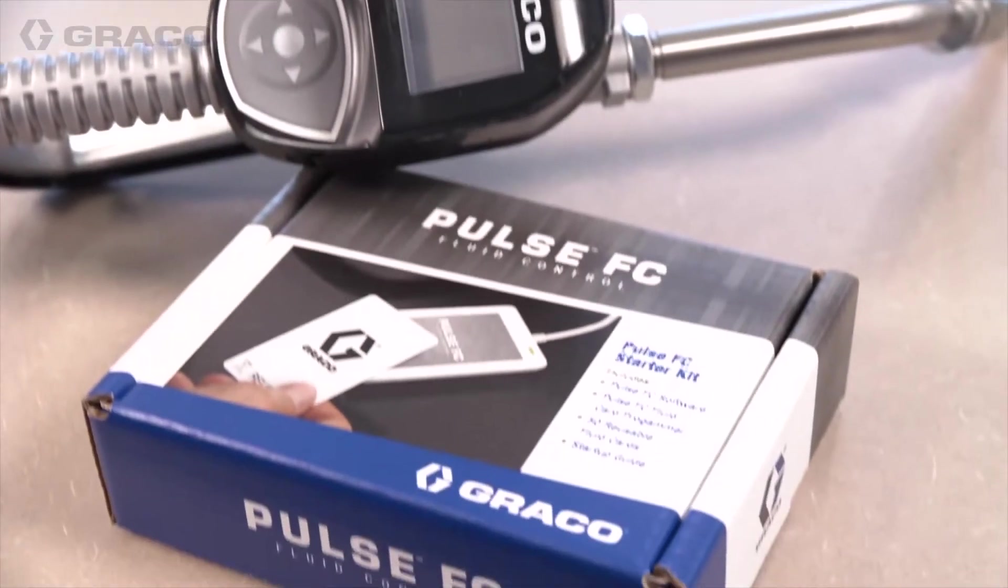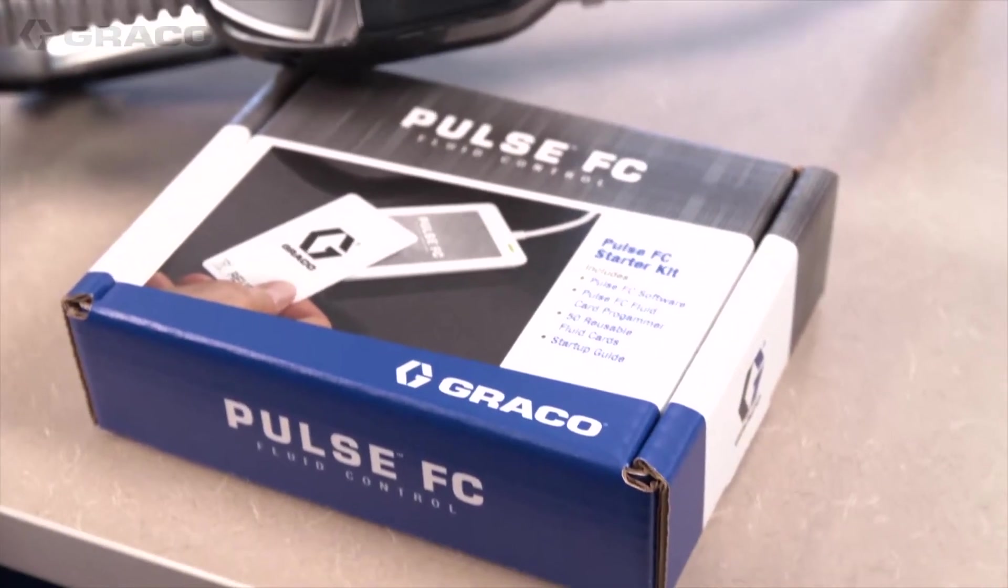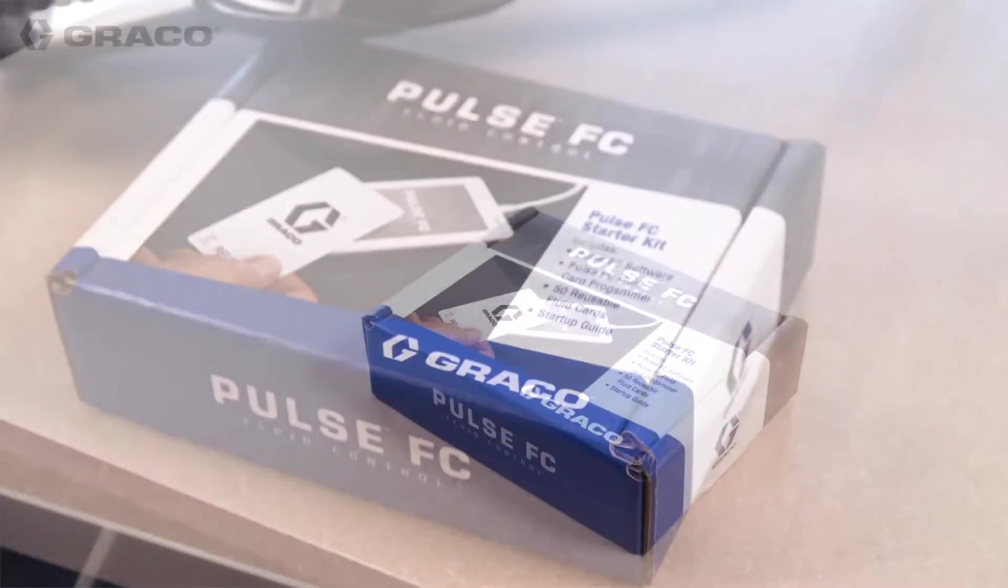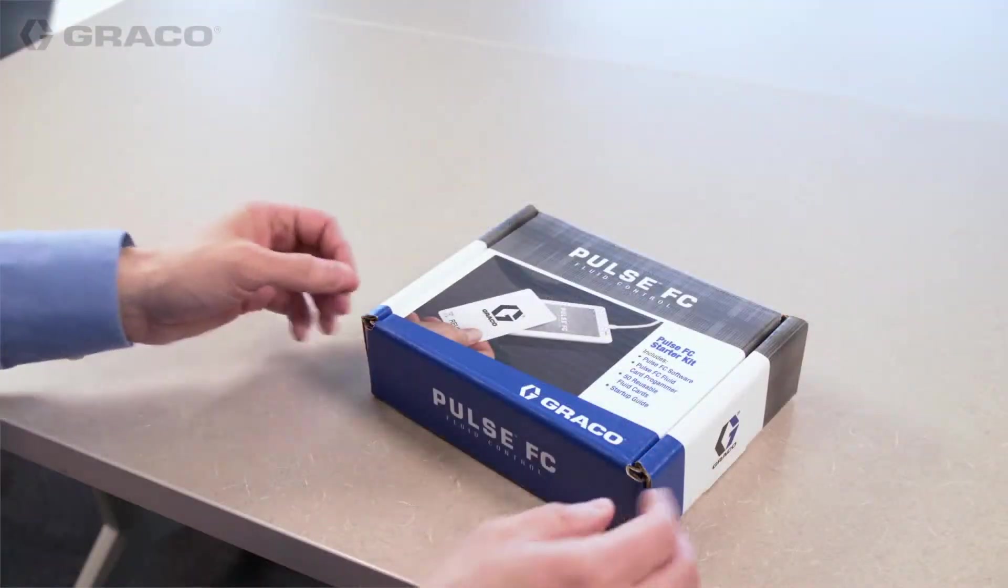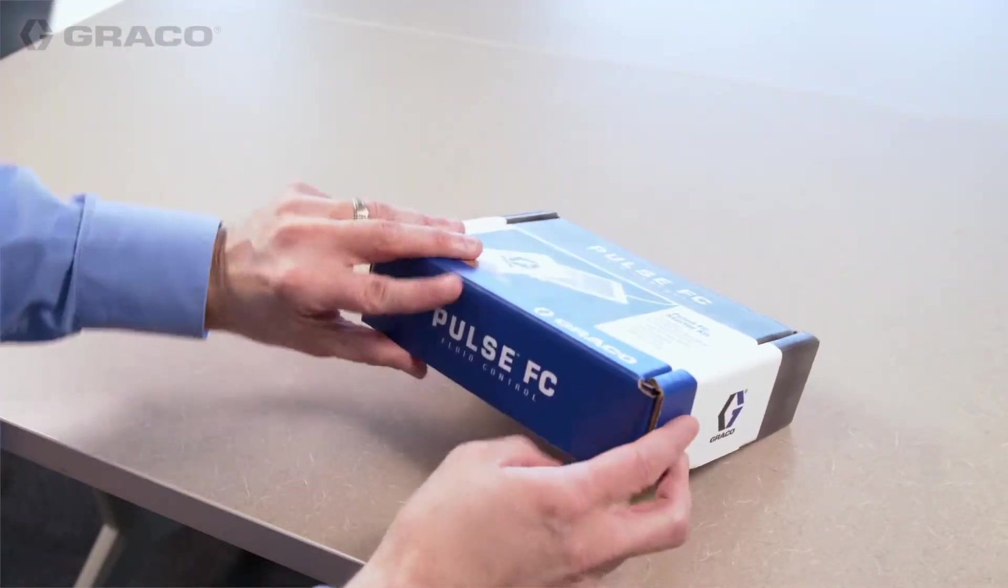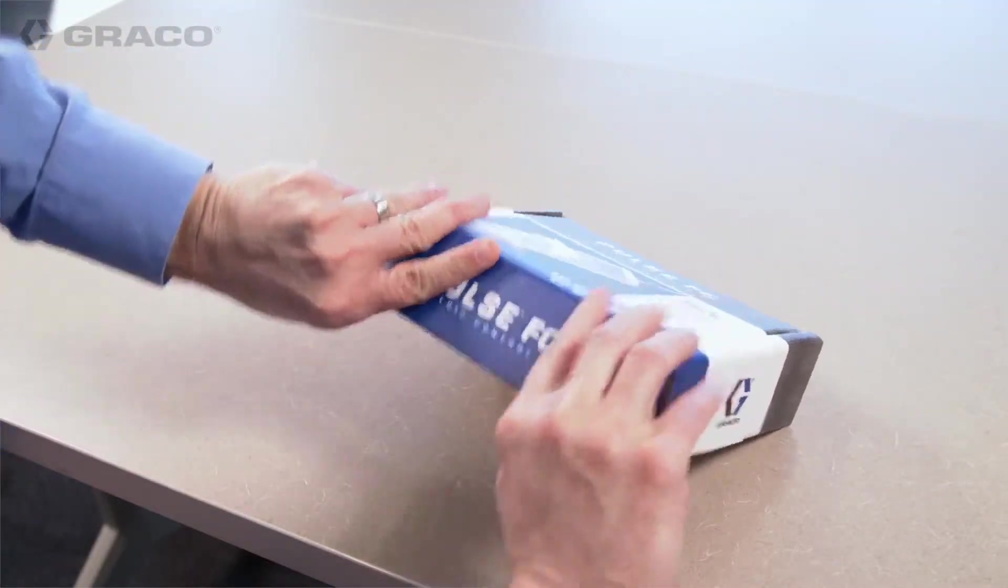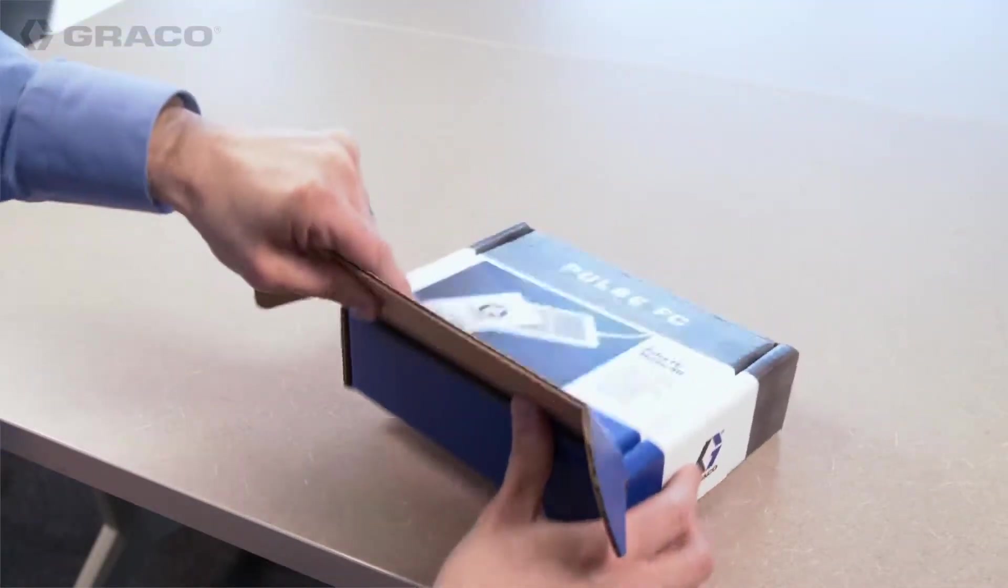Welcome to the Pulse FC video series. In this video, we will review the components that come with Pulse FC and their setup.